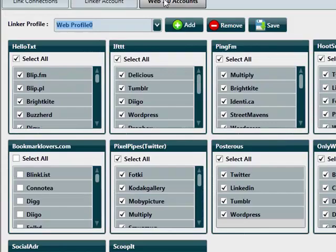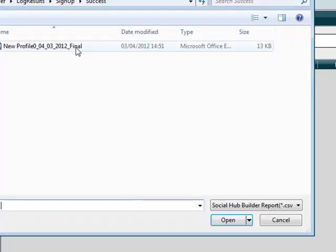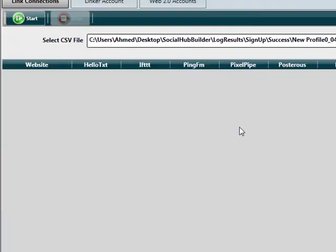As usual, you select your web 2.0 sites here and continue to work with your CSV file as you would normally.